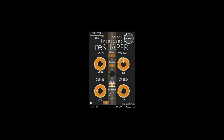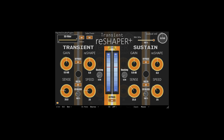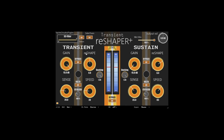Transient Reshaper, a new transient design tool from Psycho Circuitry, with analog VCA style character and a level agnostic detection system, featuring four main controls.